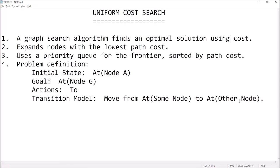Hi guys, welcome back. This is Professor Hank, and in this video I'm going to introduce you to the Uniform Cost Search Algorithm.